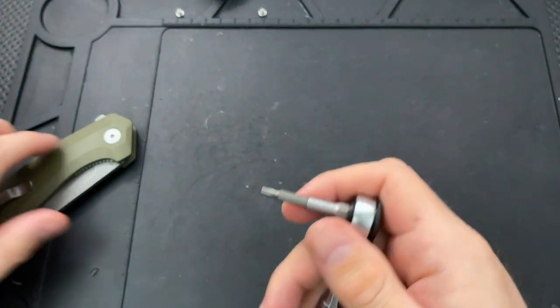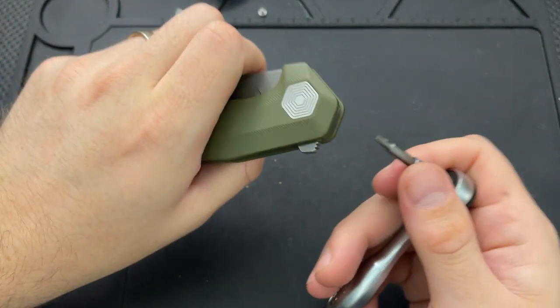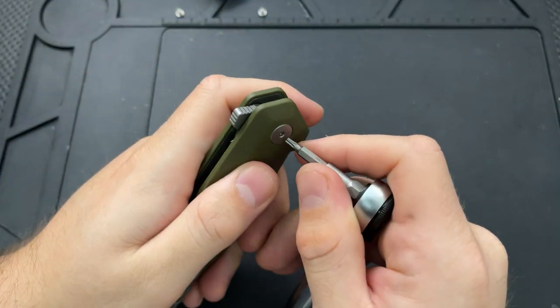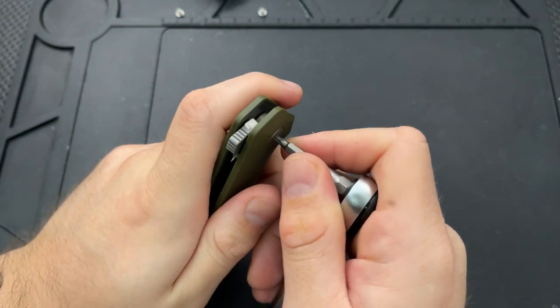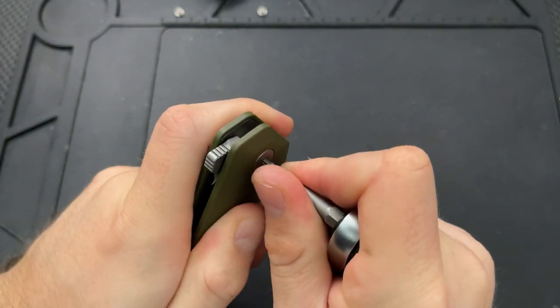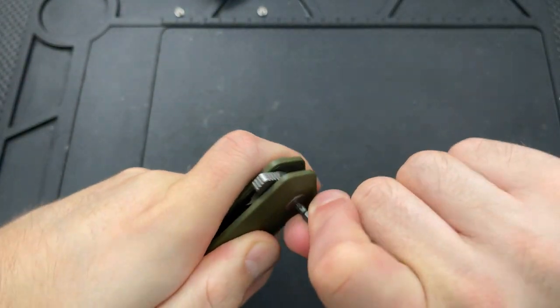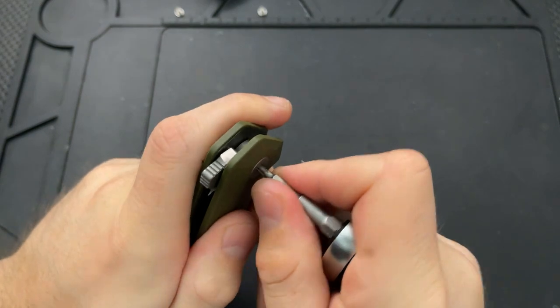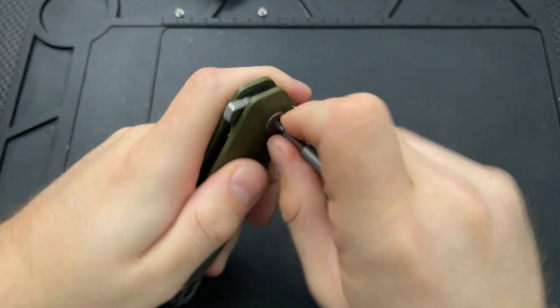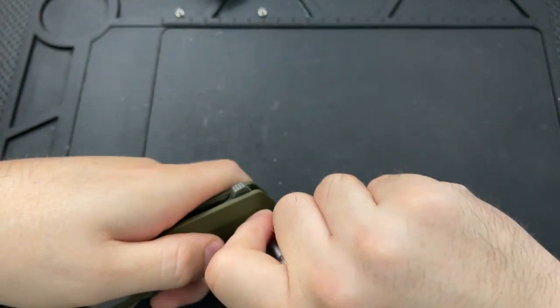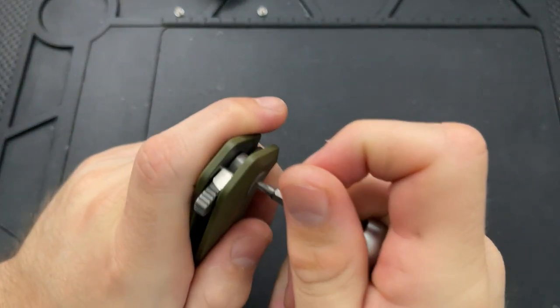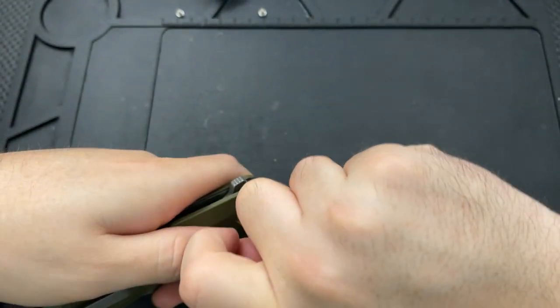But anyways, I'm gonna use this. I already had it out for my last disassembly. So, this just gives me a little bit more handle to put some torque on things. Yeah, a little bit of threadlocker there, but we are nice and through.